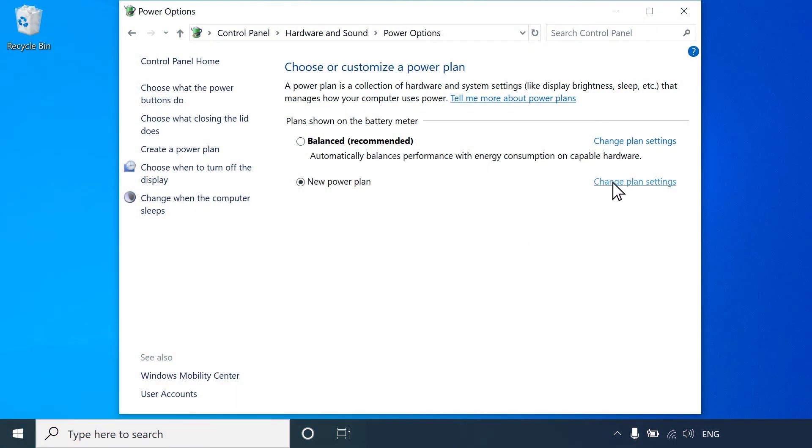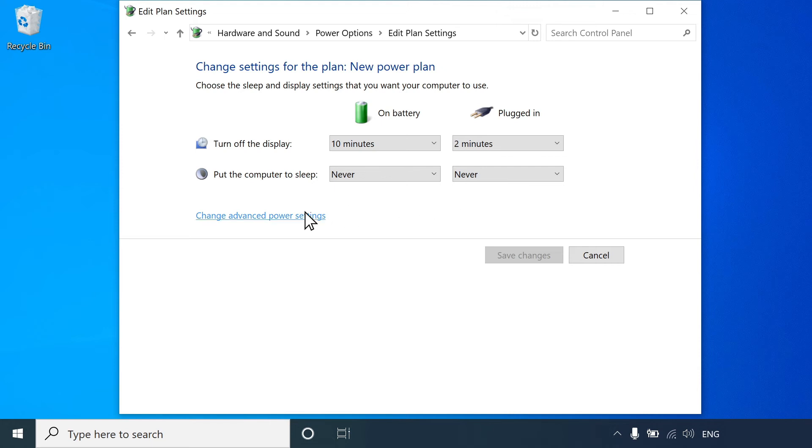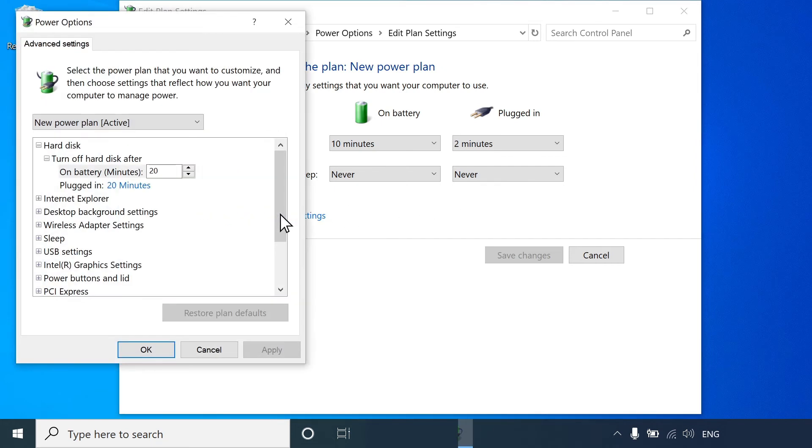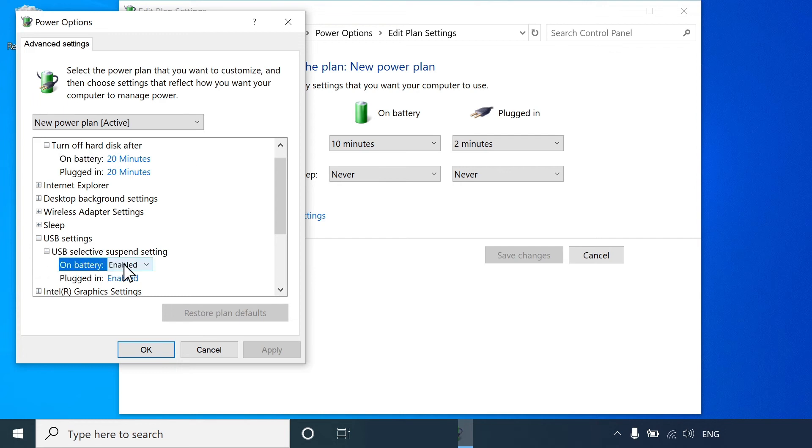Next to your new plan, select Change Plan Settings. Select Change Advanced Power Settings. Select the plus sign next to the setting you want to change, and then adjust the setting.